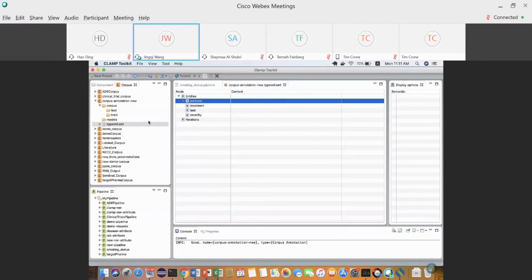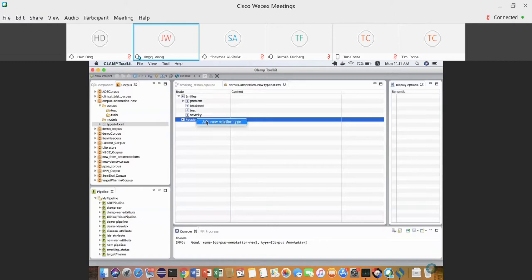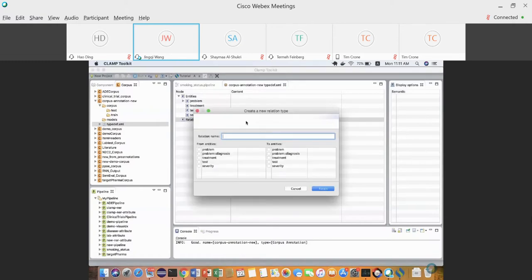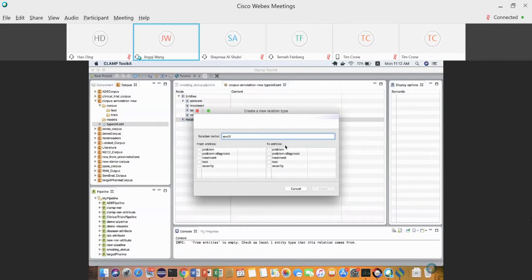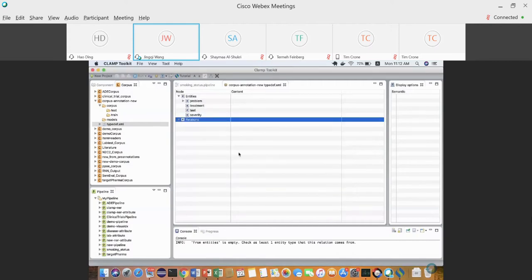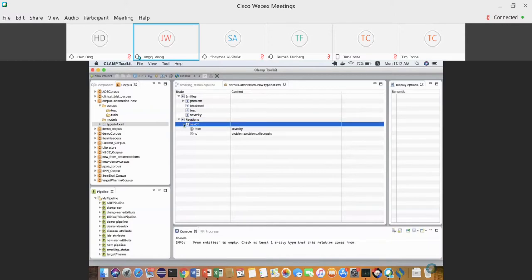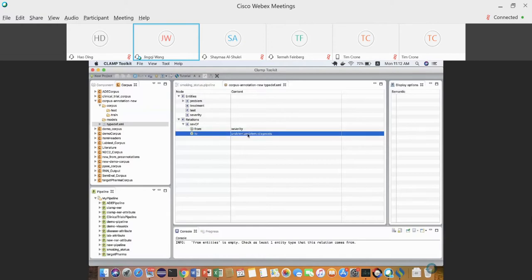In the type define XML you can also define relationships. Right-click, select New Relation Type. A simple dialog will ask for the relation name — say 'Severity Of' — and the direction: what entity the relation comes from and what entity it goes to. We define 'Severity Of' to go from the Severity entity to either Problem or Diagnosis.